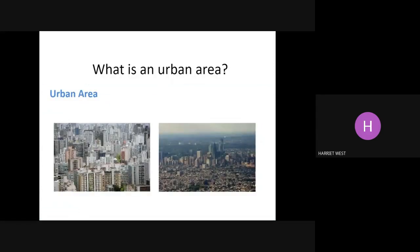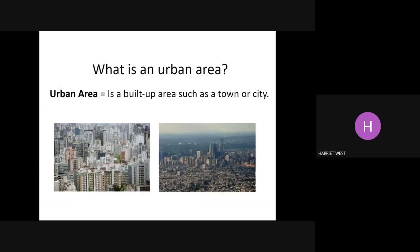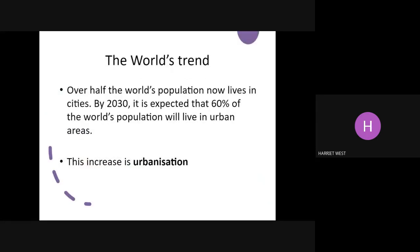So what is an urban area? An urban area is somewhere that you live — you all live in Oxford, so it's an urban area — a built-up area such as a town or a city. Over half the world's population now lives in cities, and by 2030 it's expected that 60% of the world's population will live in urban areas. This increase is urbanisation.